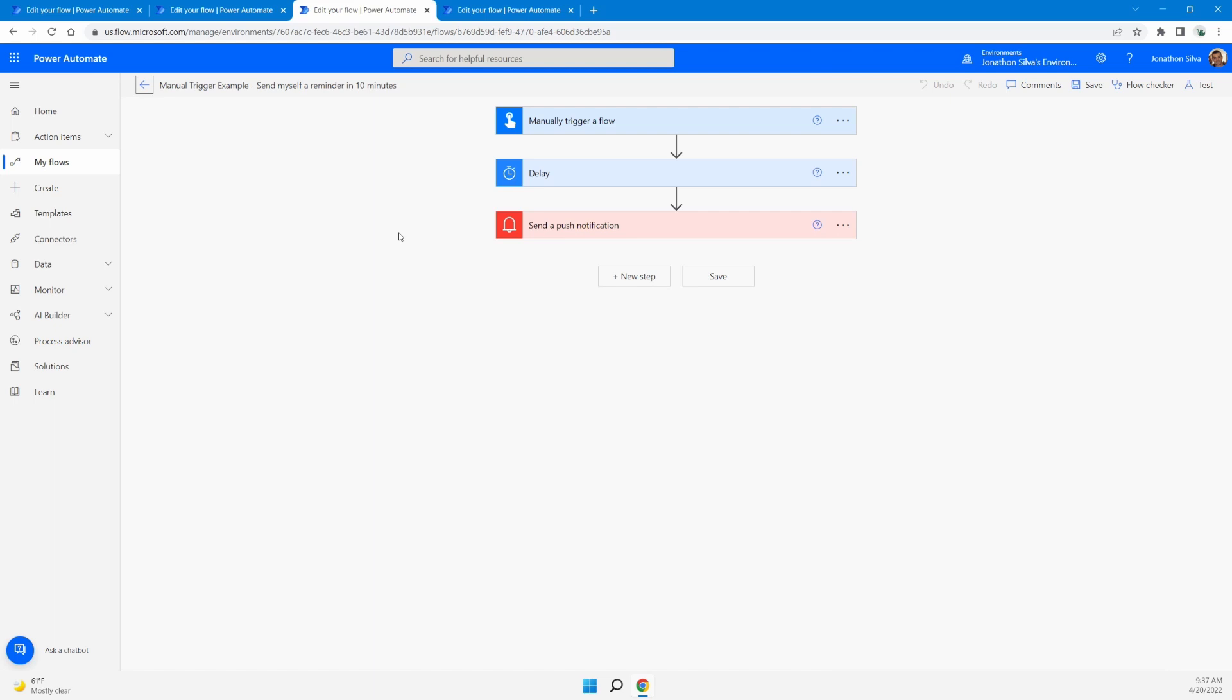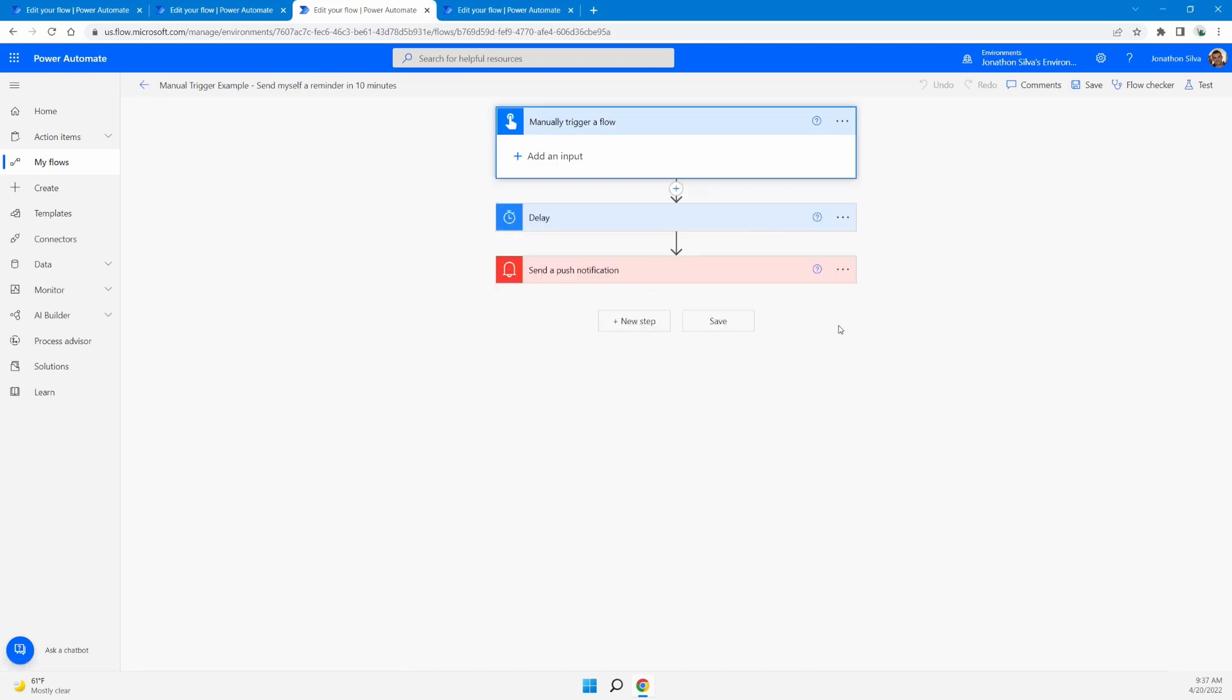And once you initiate that flow trigger by pushing that button, like a physical button in some cases, where you can even buy or set up a Bluetooth button to go ahead and actually kick off this flow. Once that happens, when you manually trigger this flow, you can then set up all the actions after it.